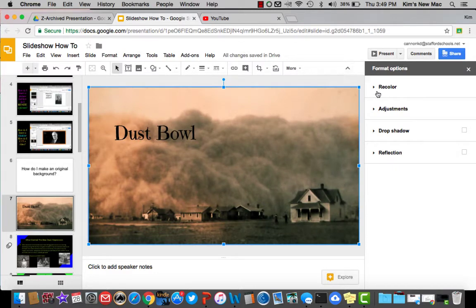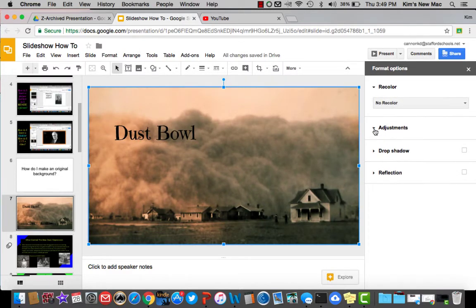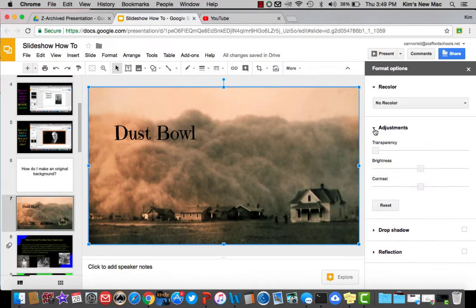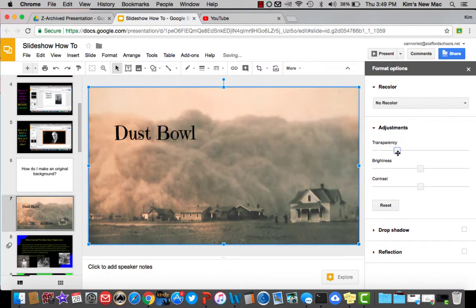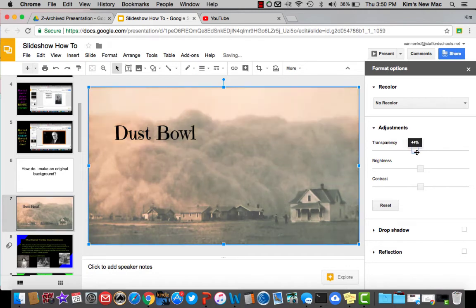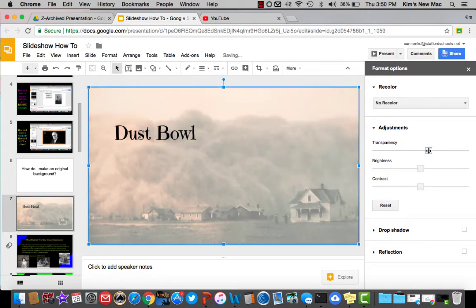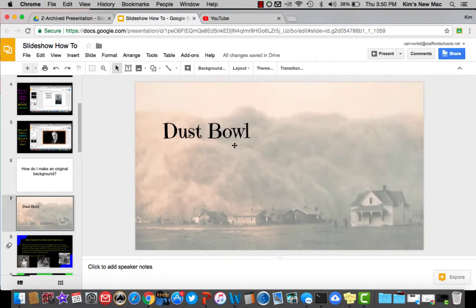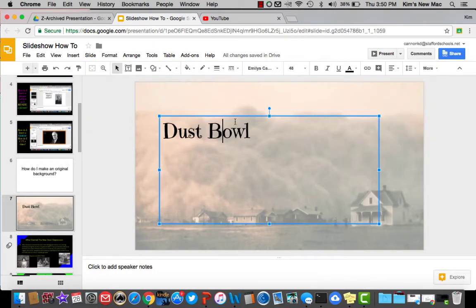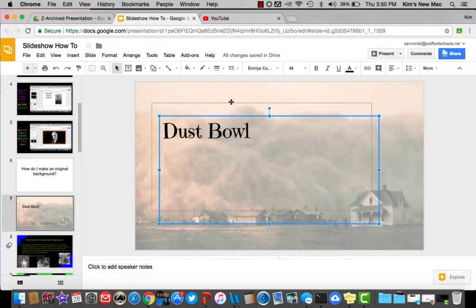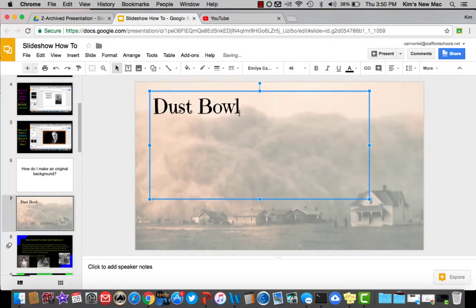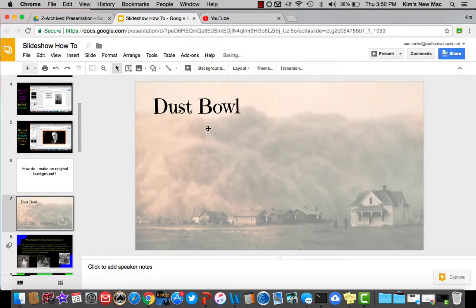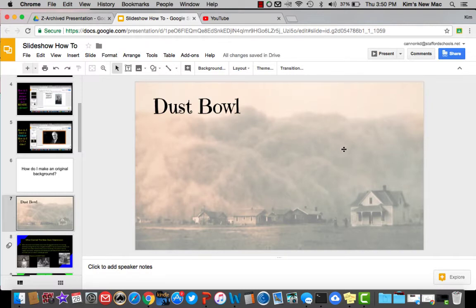Under Adjustments, you're going to see this button called Transparency. If I click this button, you can see it makes my picture lighter and lighter and lighter. So when you are presenting this picture, you can see this giant picture in the background, but you can clearly see everything that you write over top of it. So play around with transparency. Play around with pictures if you want your picture to be your background.